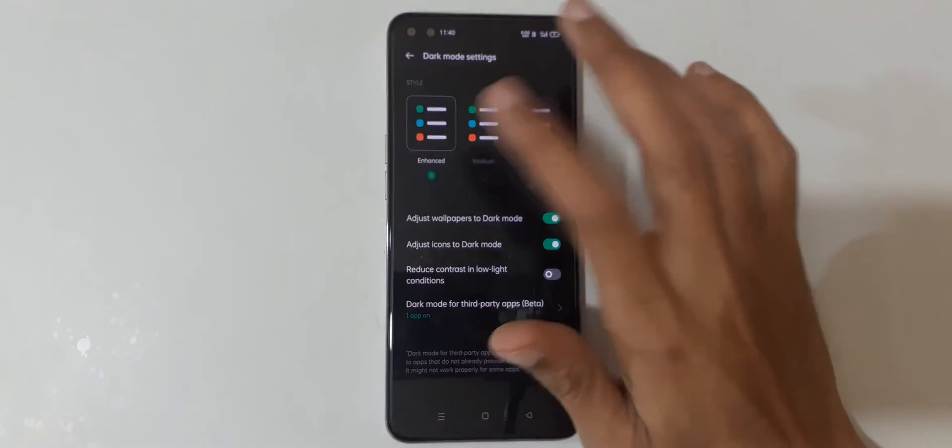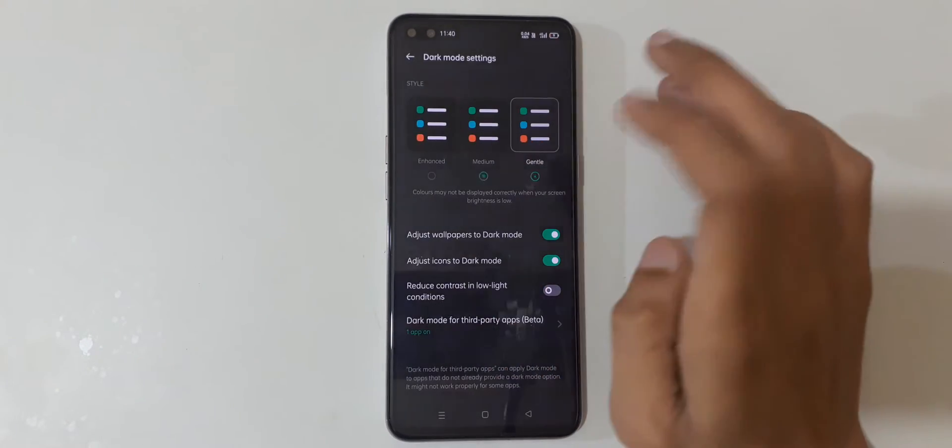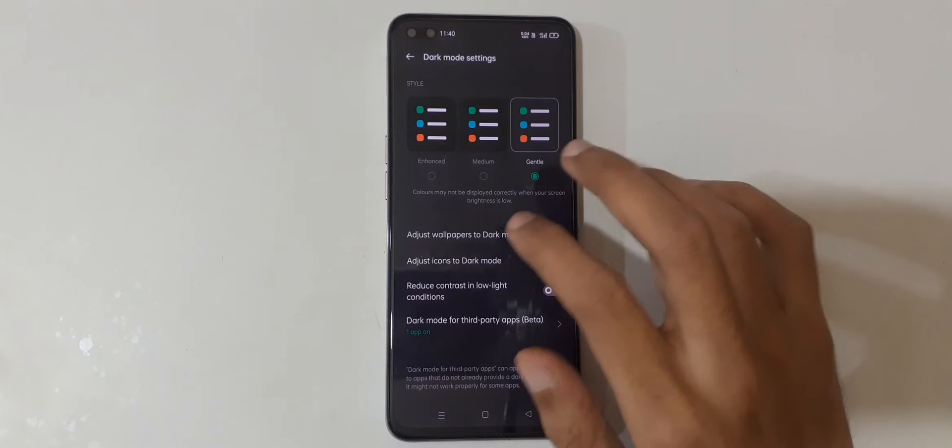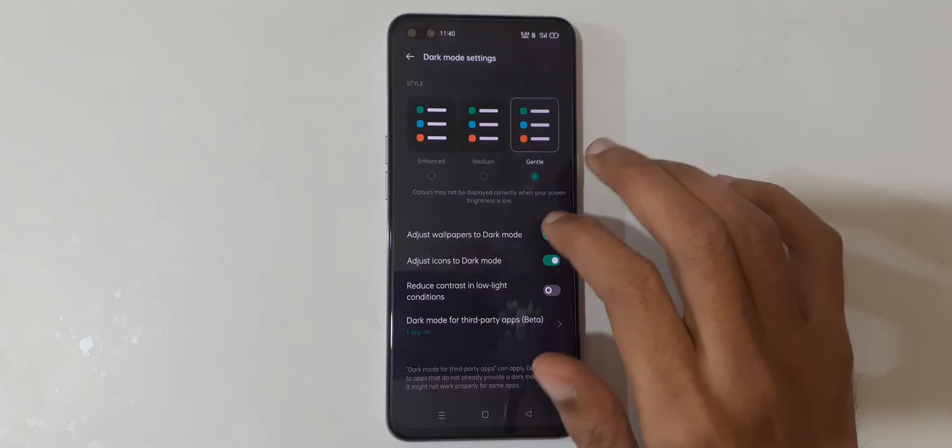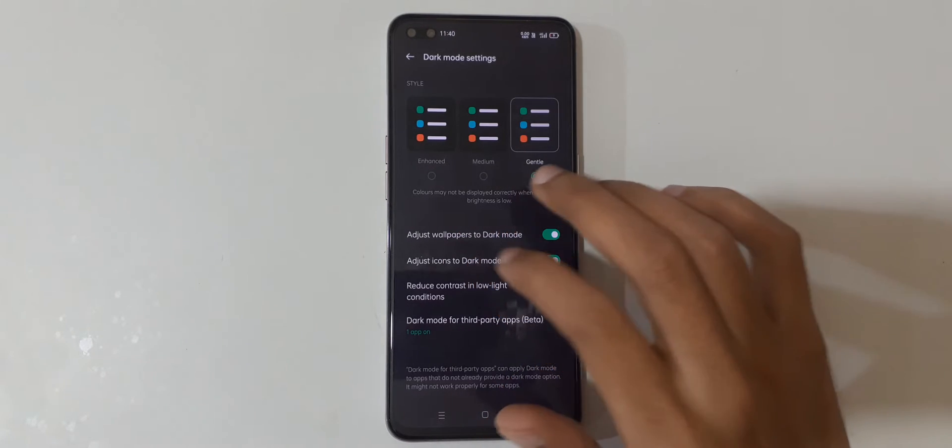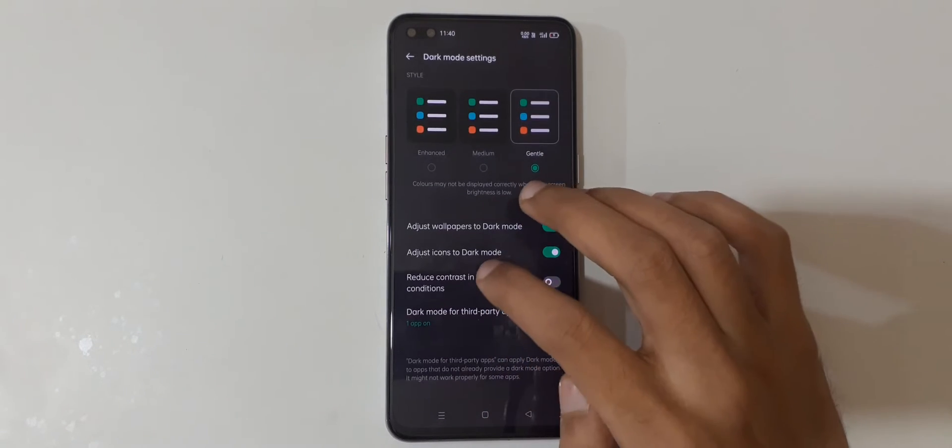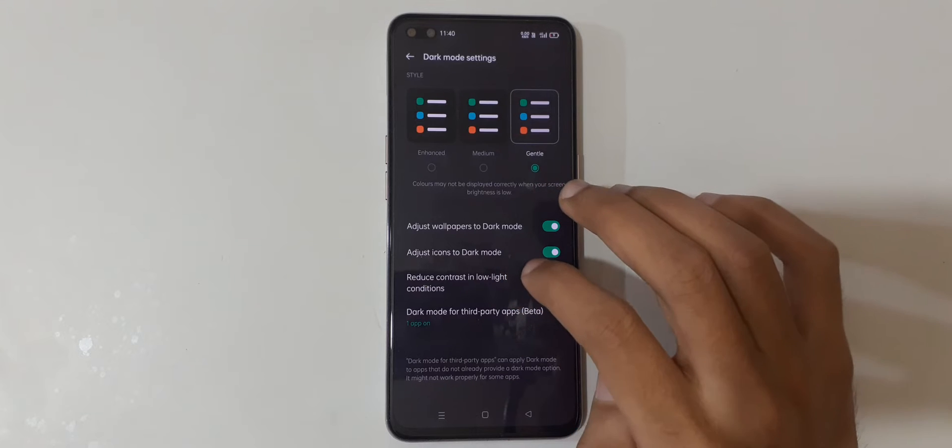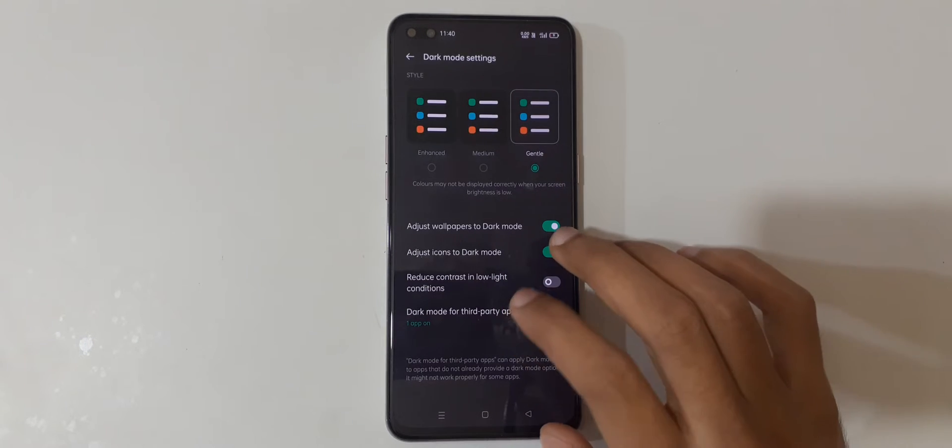These are the dark mode settings. Currently it's set to Enhanced, but you can set it as Medium or Gentle. You can also adjust wallpapers to dark mode, adjust icons to dark mode, and reduce contrast in low light conditions.